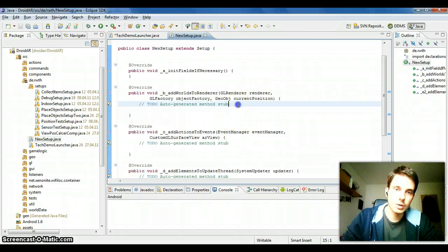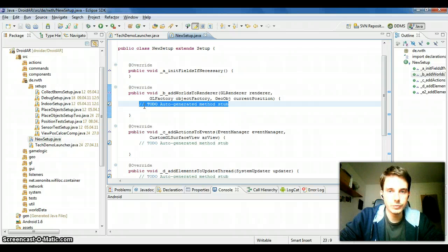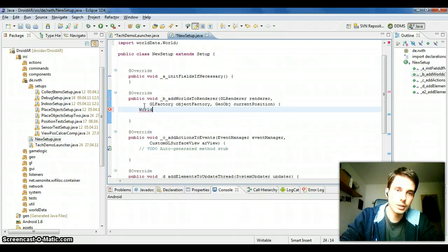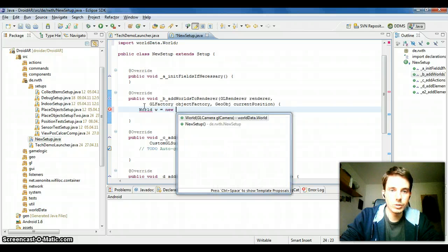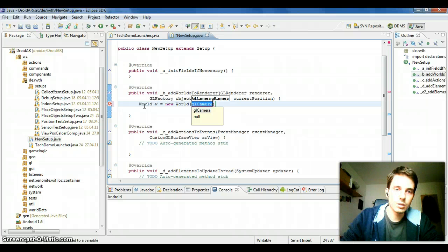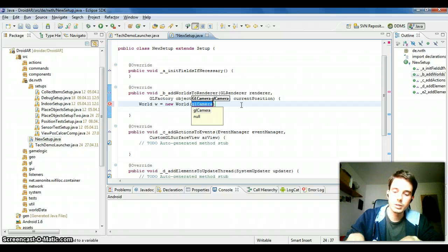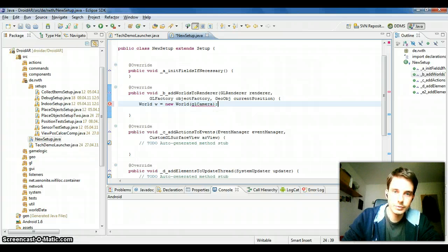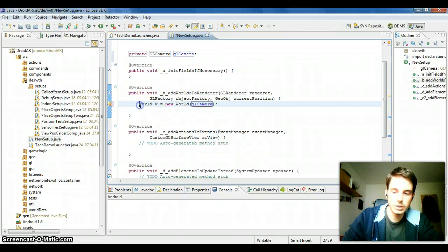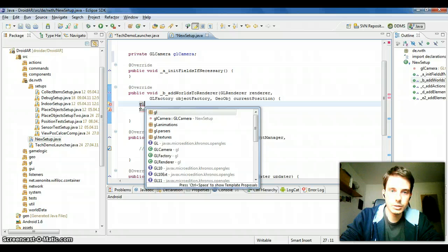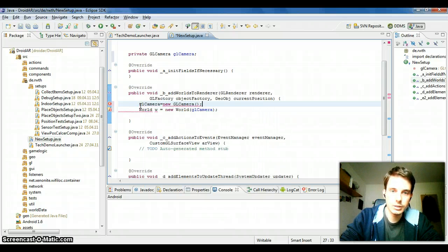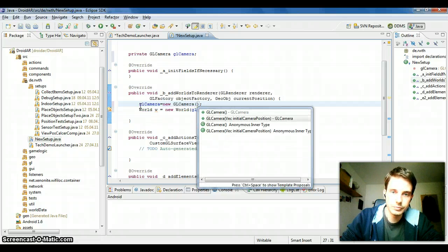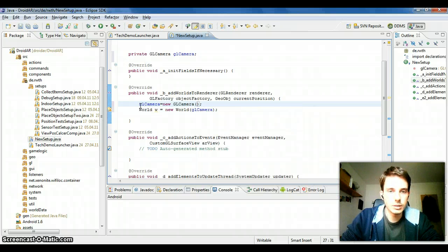The next method is much more important. The renderer is passed as a parameter and you have to add all the stuff you want to render to it. Normally this will just be a World — a World is a basic object where you can add all your elements. To create a World, you have to pass a camera, because every world has its own virtual camera that gets moved around. Let's create a GLCamera as a field since we'll need it later, and initialize it with 'new GLCamera'. You could also pass an initial camera position, but this is fine.